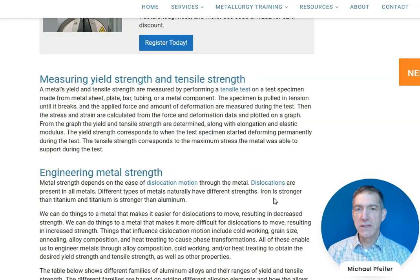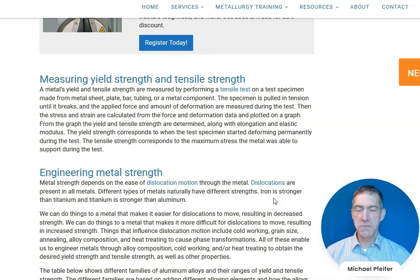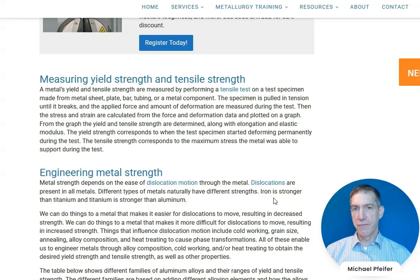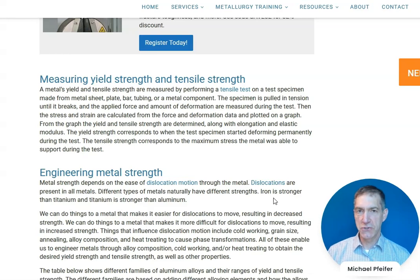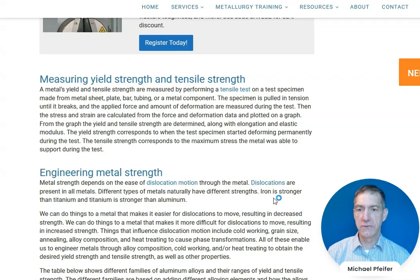Tensile strength and yield strength, as well as elongation and elastic modulus, are evaluated by taking a sample of a metal, preparing a tensile specimen from it, and pulling that specimen while measuring the amount of deformation and the force required. From the force and deformation data, we plot stress versus strain, and from that graph we can determine the yield strength, tensile strength, and other tensile properties of the material.